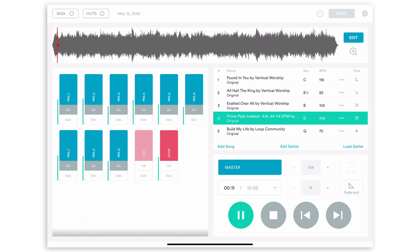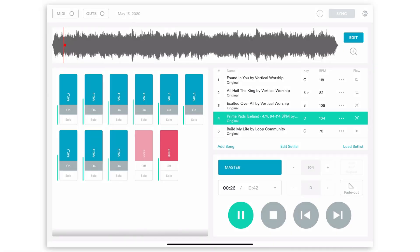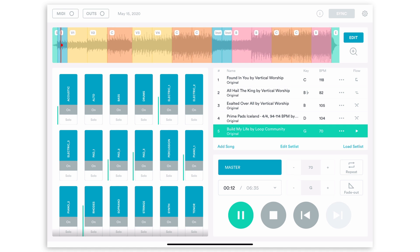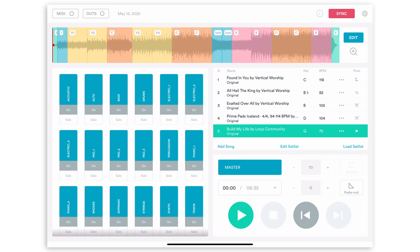Now we're in the pad — you could use this time to read a scripture, pray, or share a testimony. Then when you're ready, because you have the Crossfade option turned on, press the next arrow and it's going to crossfade on demand right into the next song. And now we've crossfaded into our last song — that's a really cool feature of Prime.